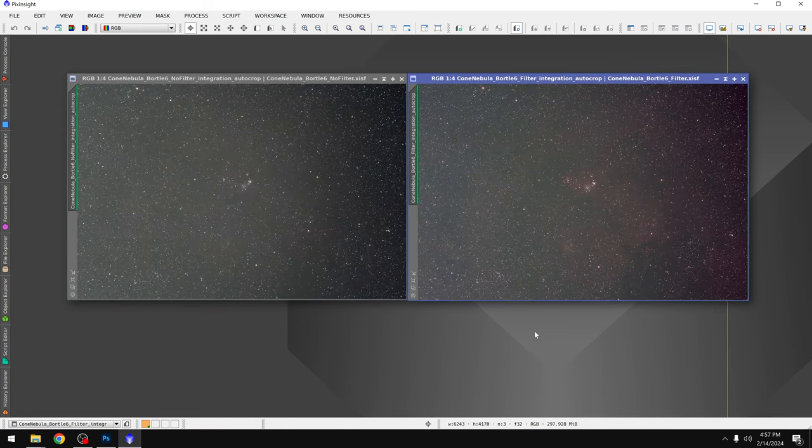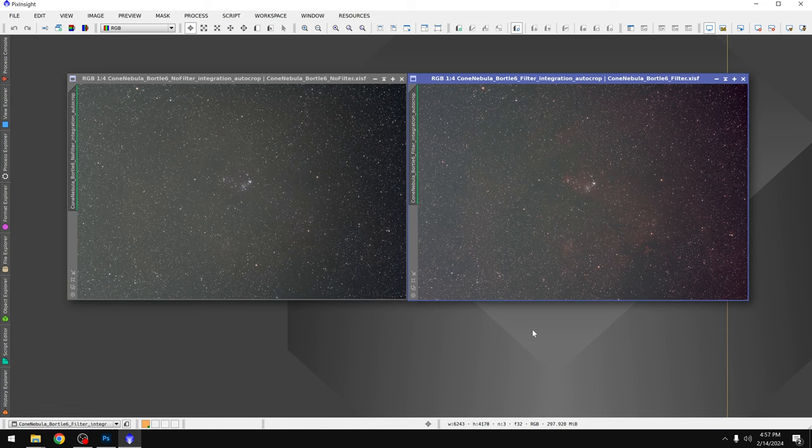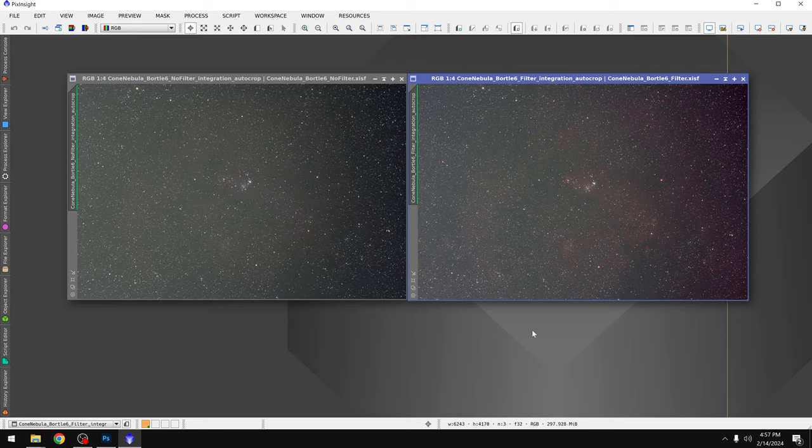I did the same workflow for this data though. I ran blur exterminator, star exterminator, dynamic background extraction, saved them as TIFFs, and then brought them into Photoshop which we'll take a look at next.